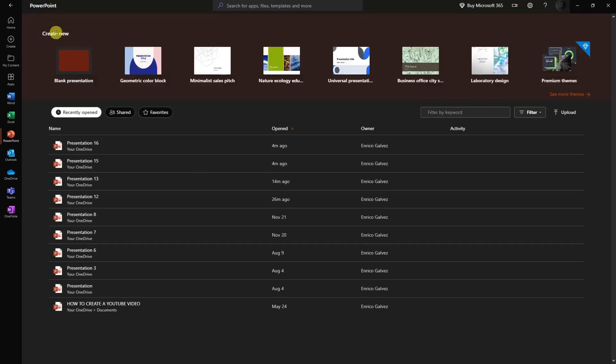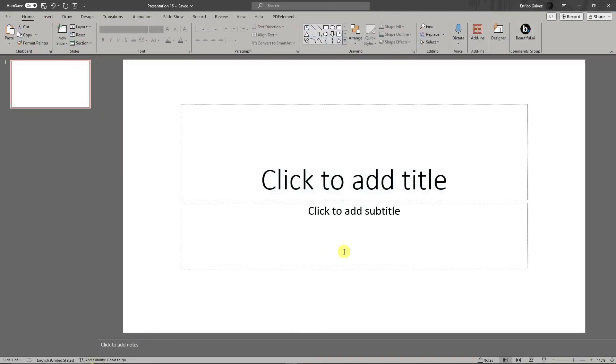Once you click on blank presentation, you'll arrive on this landing page. This is what's going to be opened up when you click on blank presentation, and we're going to use that to move on step by step.